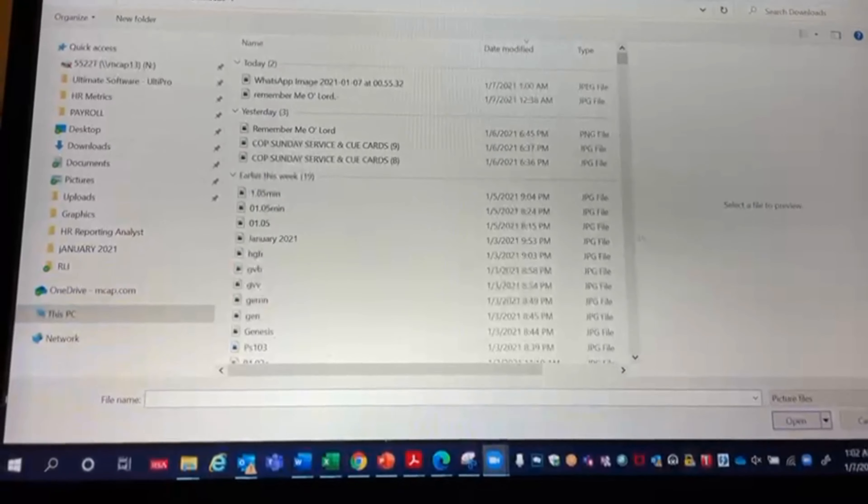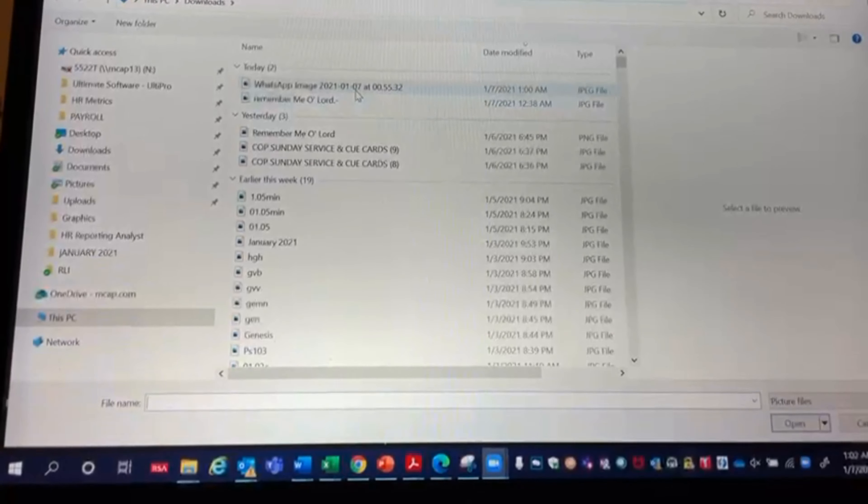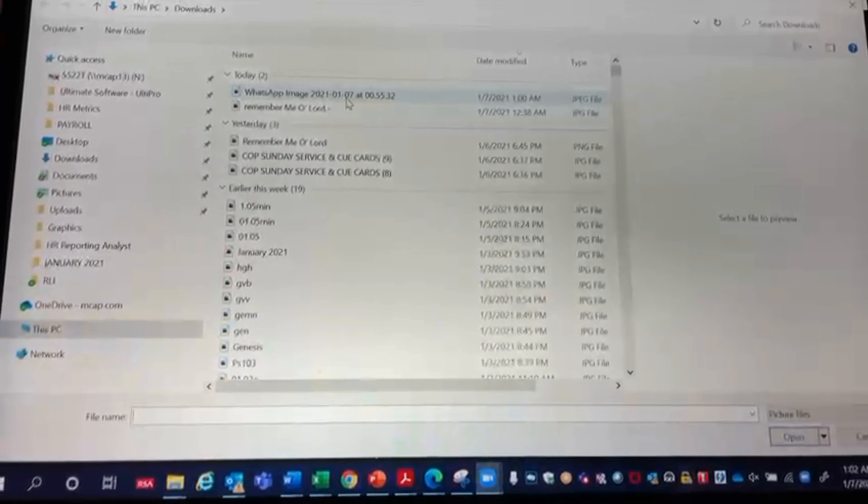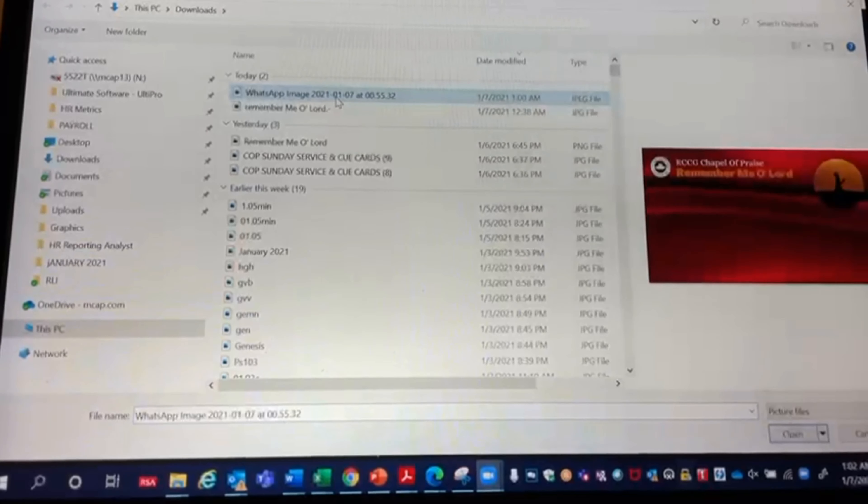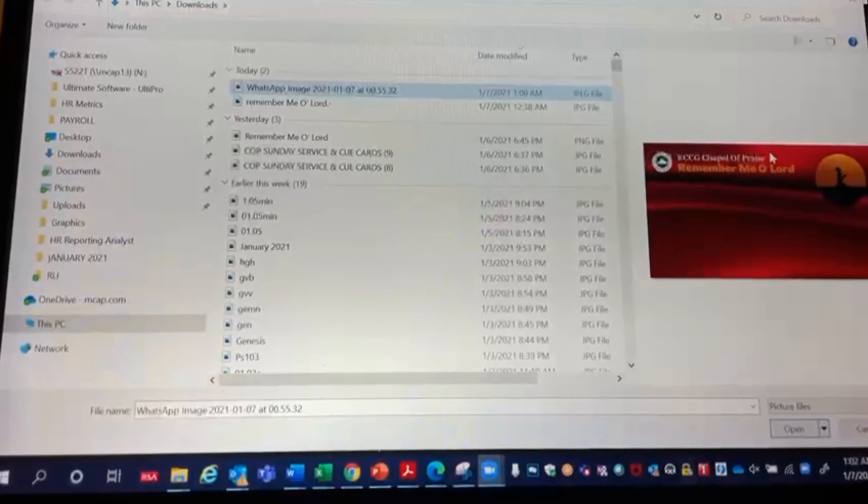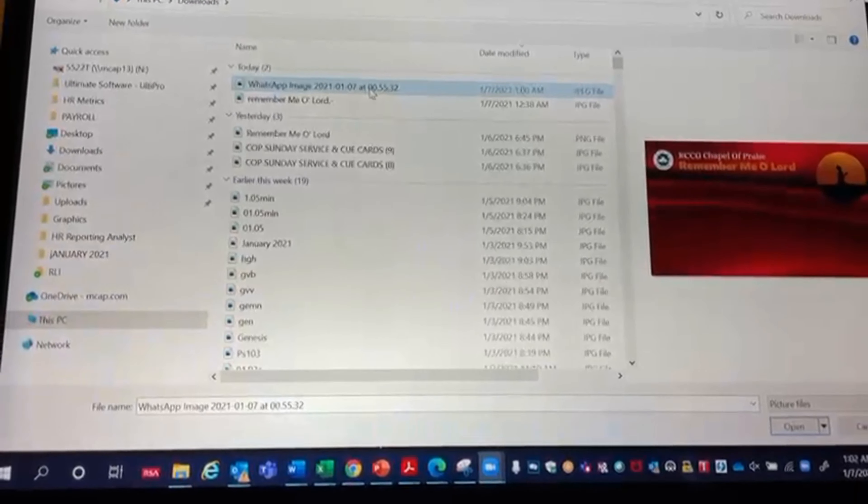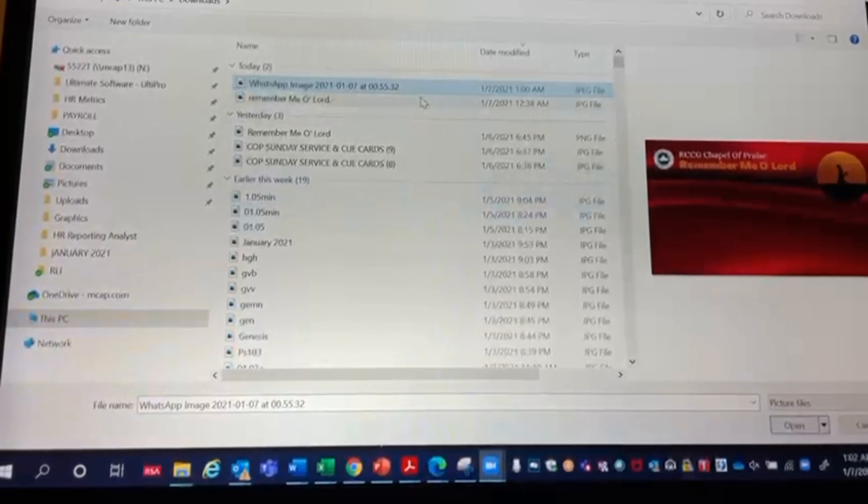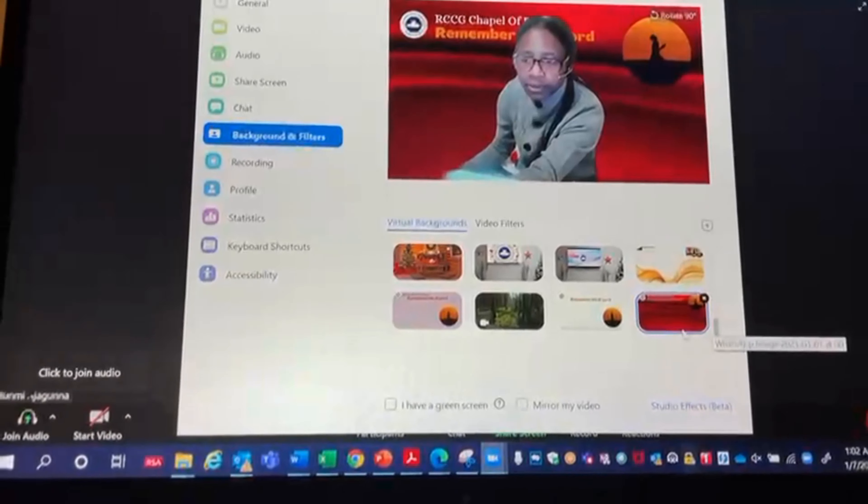I got it from WhatsApp and I have already saved it on my laptop. So I click on this and that's what I need. I either double click on it or I click on it once and then click on the open here.